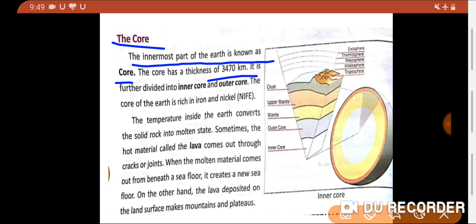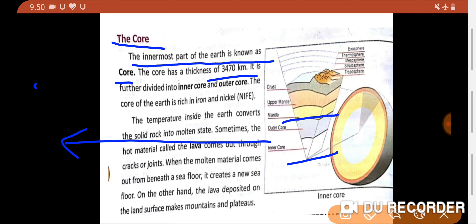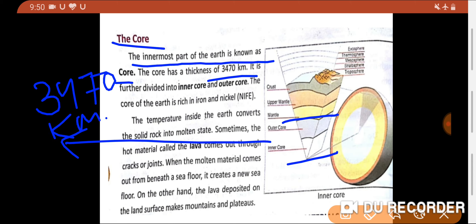The core has a thickness of 3470 km, which is the greatest thickness among all layers — the mantle was 2900 km and the crust was 6200 km. The core is further divided into two parts: one is the inner core and the second one is the outer core.